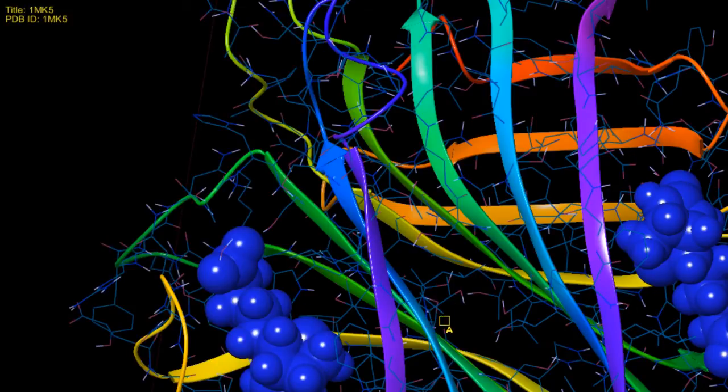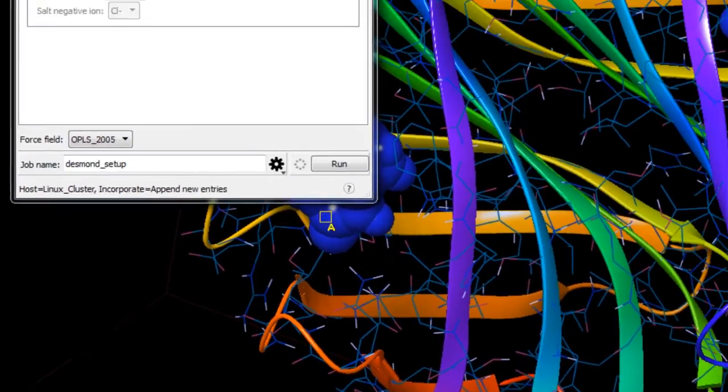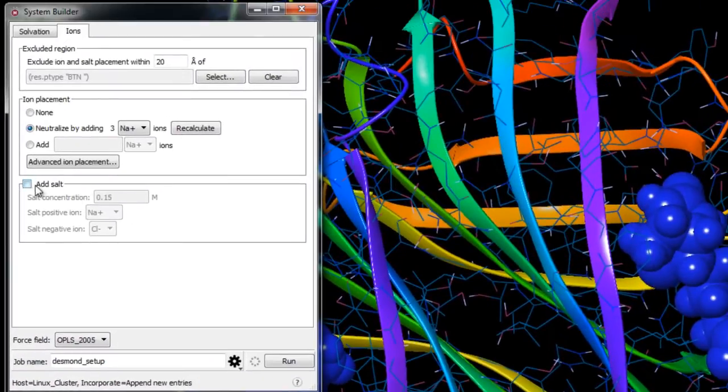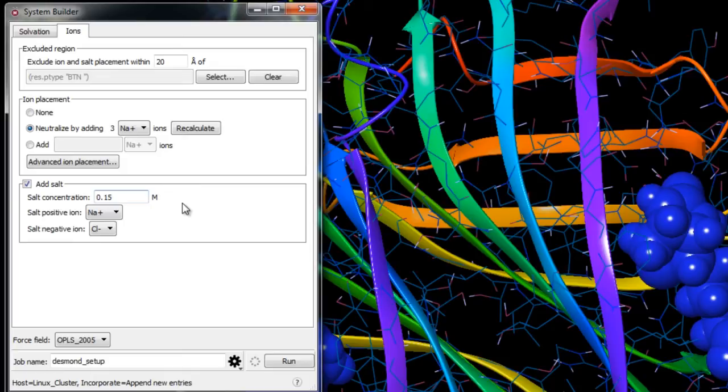Now we'll click Add Salt and ensure the salt concentration is set to 0.15 molar to simulate the background salt at physiological conditions. By default sodium chloride is added, but you can choose a variety of positive and negative ions for your salt.